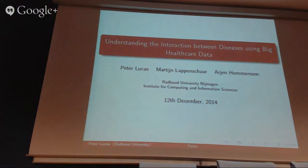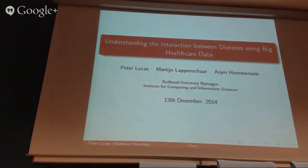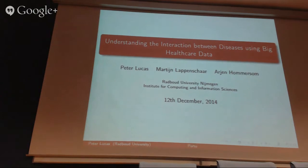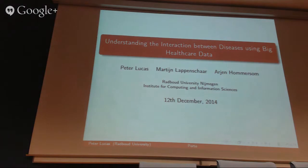What I want to focus on today is a rather recent problem: trying to understand the interaction between different diseases. For that particular sort of problem, you need a lot of data. That explains the title of my talk, which focuses on interaction between diseases and a rather hyped subject — big healthcare data.